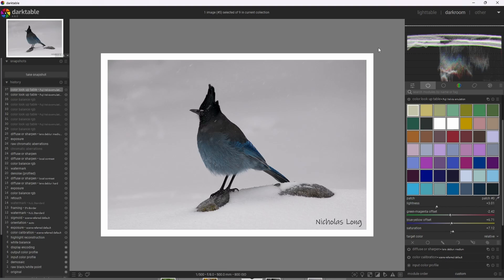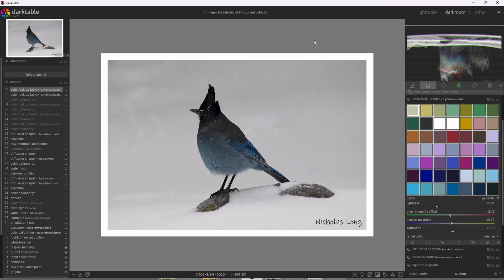All right, to show that this film emulation just simply isn't increasing colors and contrast, it's actually shifting the color tonality as well. I'm going to apply the Velvia emulation to this image of the Stellar Jay. So applying the Velvia film effect, we can see that the blues became beautifully saturated.